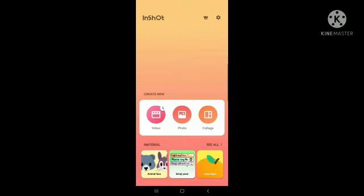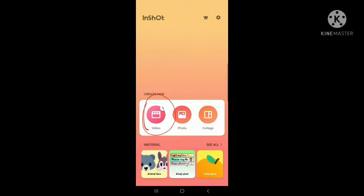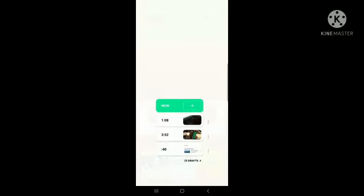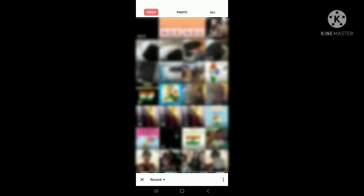After opening InShot, this will be your first screen. Then, you need to click on the symbol here, video, and then you need to select new. You will get a screen like this.